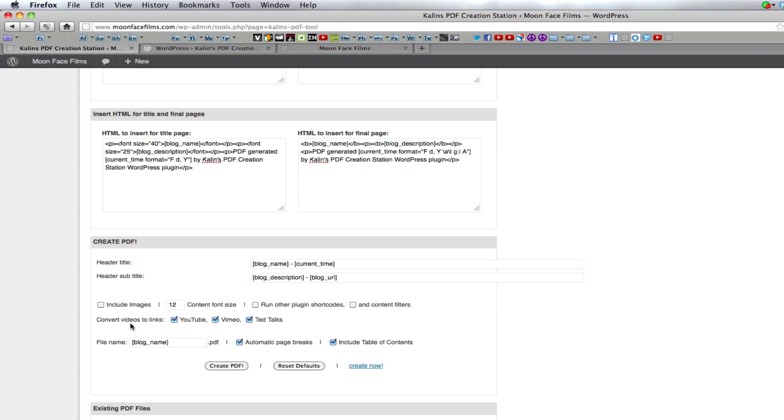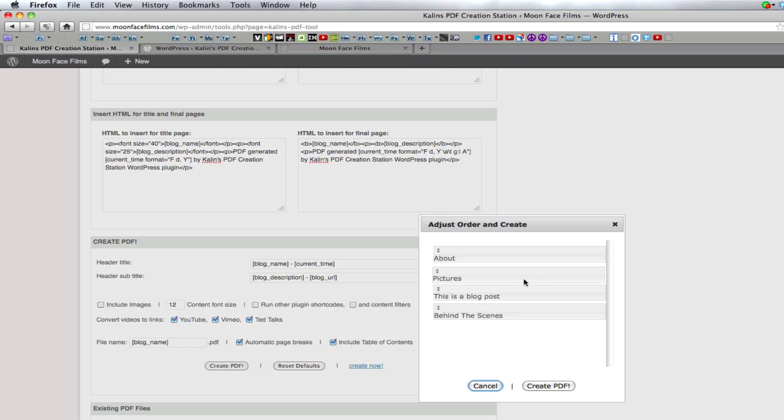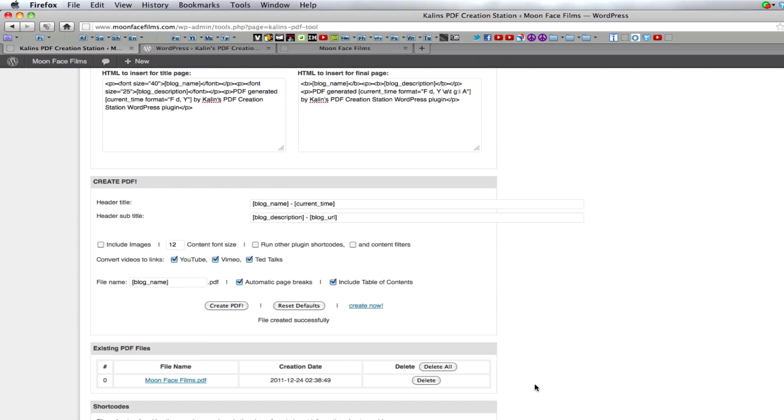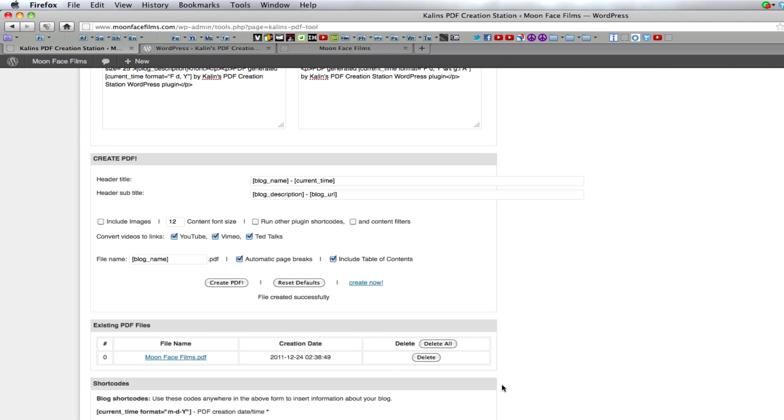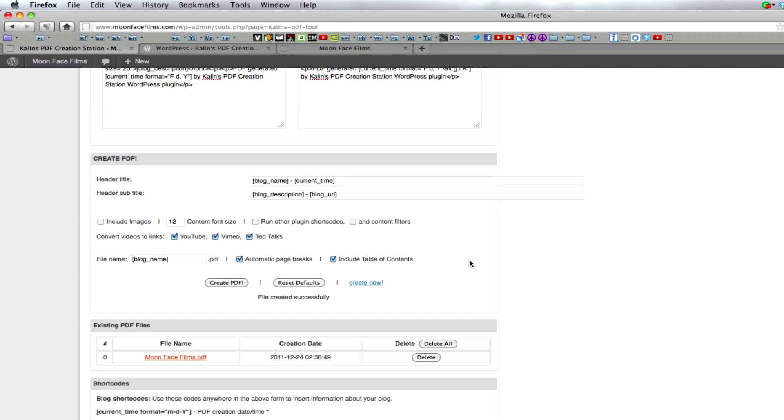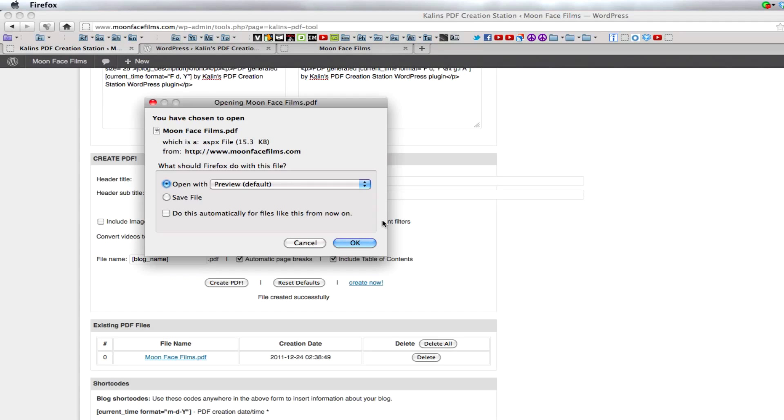Once you create your PDF you have this drag-and-drop menu where you can decide the order of your pages. Create your PDF and you can right-click it and copy the link and put a direct link to the PDF in your pages and posts. You can also download it for yourself.